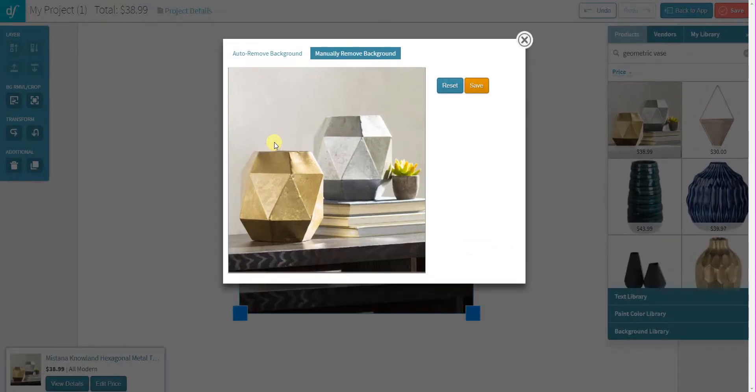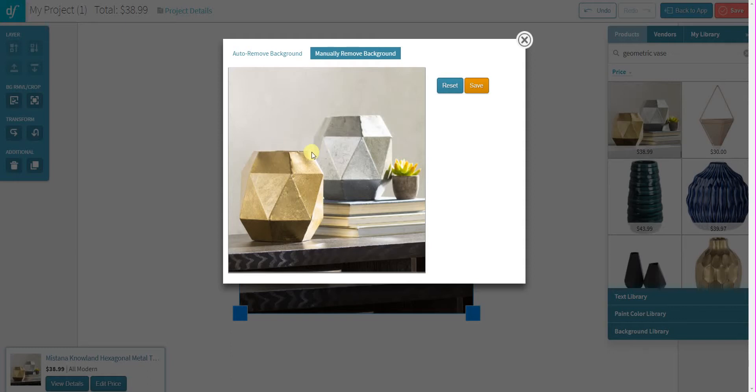So if you're on a Mac, you can hold down the command key and hit the plus key a couple of times. And if you're on a PC, you can hold down the control key and hit the plus key a couple of times. That will boost up your screen and it will make it easier for you to see the edges of that product to trace around the image.